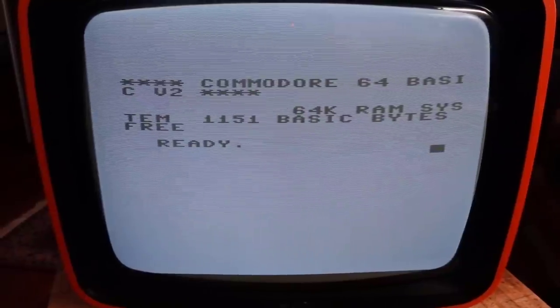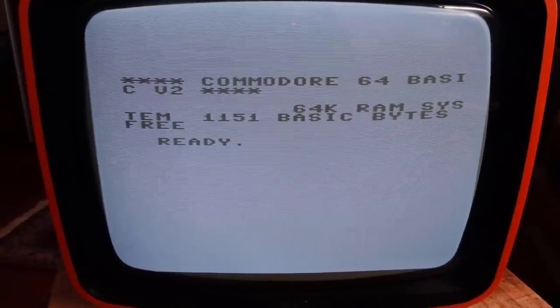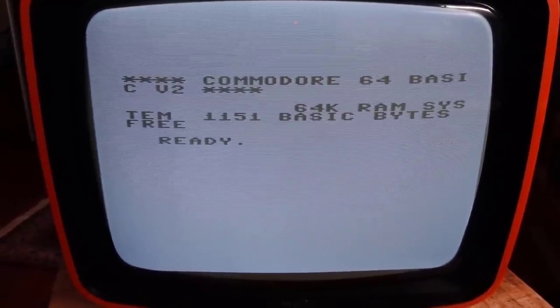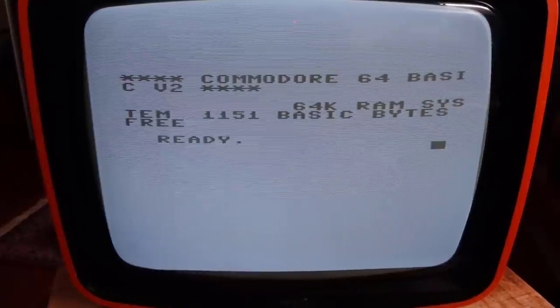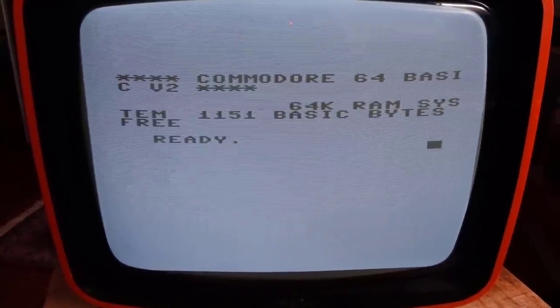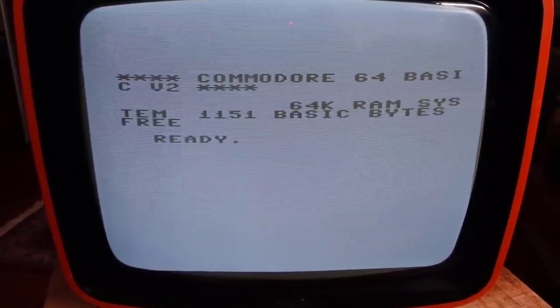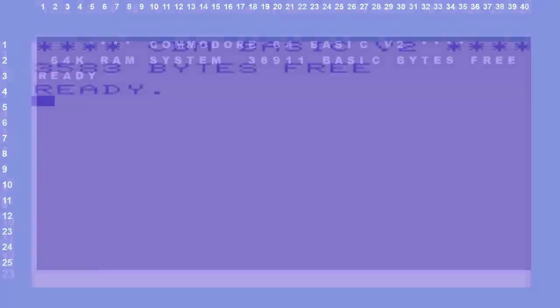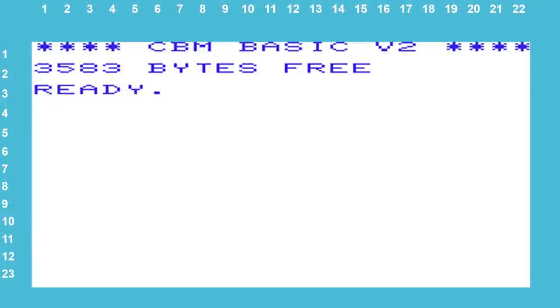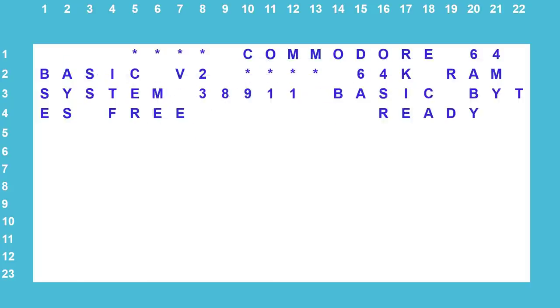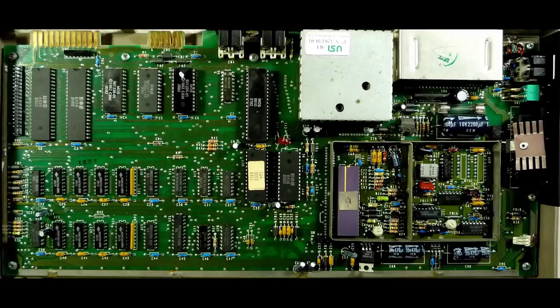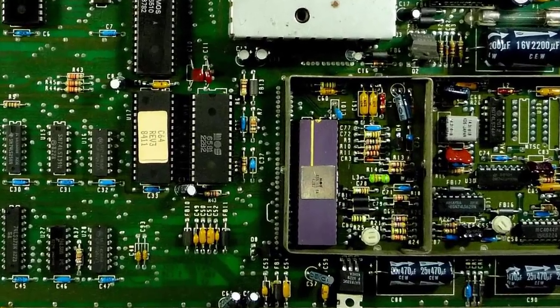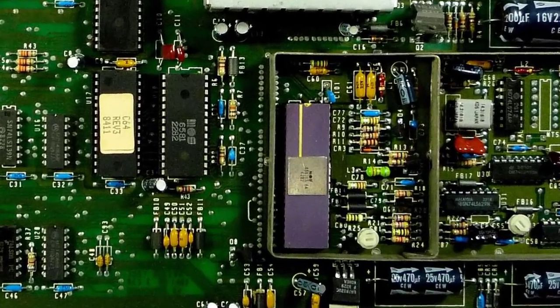And there comes the C64 welcome screen, but the line breaks are not where they are supposed to be. What went wrong here? The answer is simple. The C64 has a resolution of 40x25 characters, while the VIC-20 has 22x23 characters. And because we still have the VIC-20 emulator here, the line breaks after 22 instead of 40 columns. So I modified the video generator here as well.